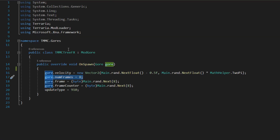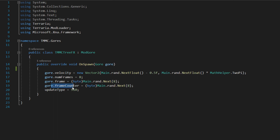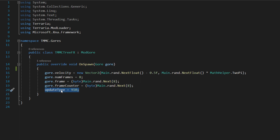Gore.Frame equals (byte)Main.rand.Next(8) — that's 8 frames. So we get frameCounter equals (byte)Main.rand.Next — this gets a value between 1 and 9. And then our UpdateType equals 910, which is how the tree gore updates.